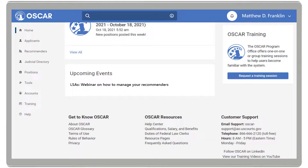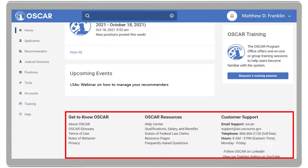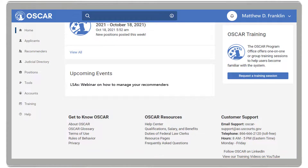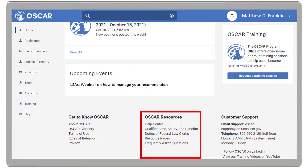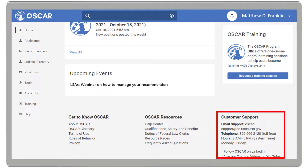At the bottom of the page, you will find the footer. The footer has three sections: Get to Know OSCAR, OSCAR Resources, and Customer Support.